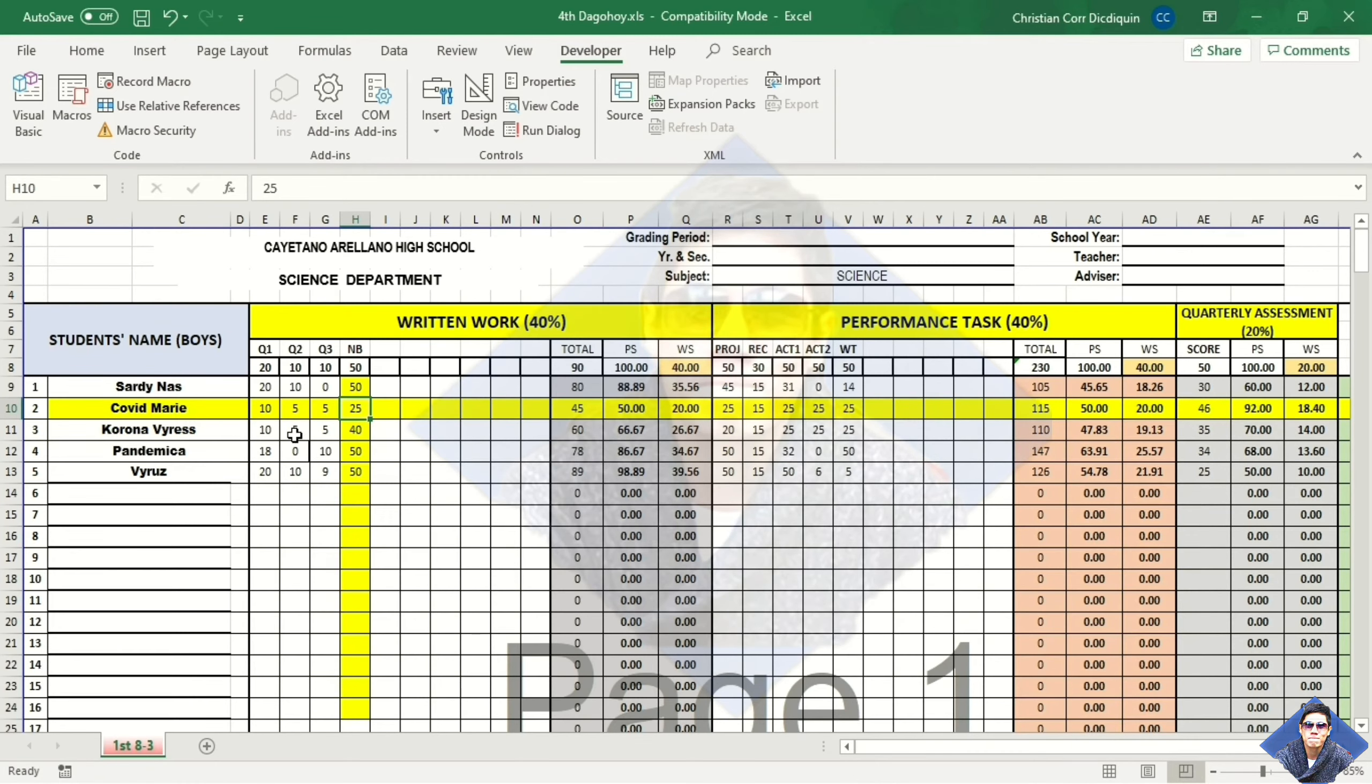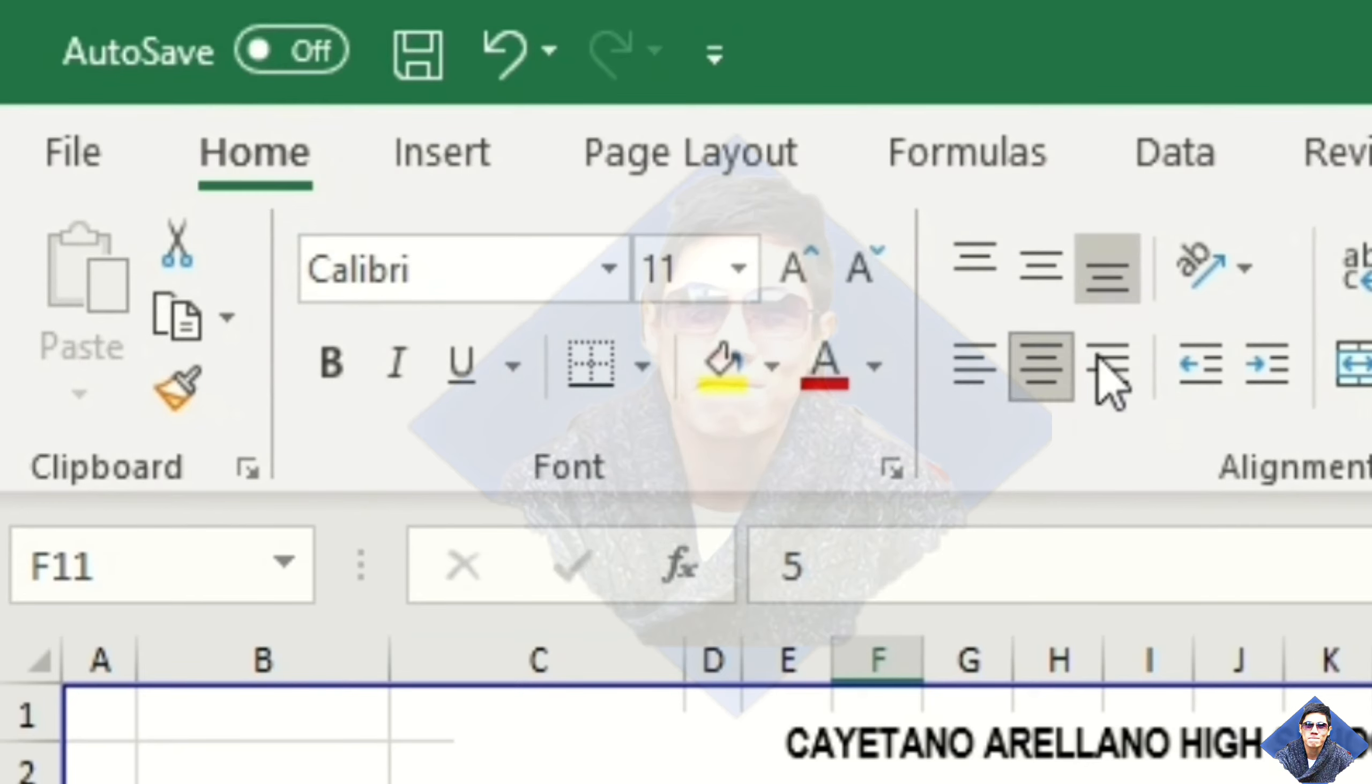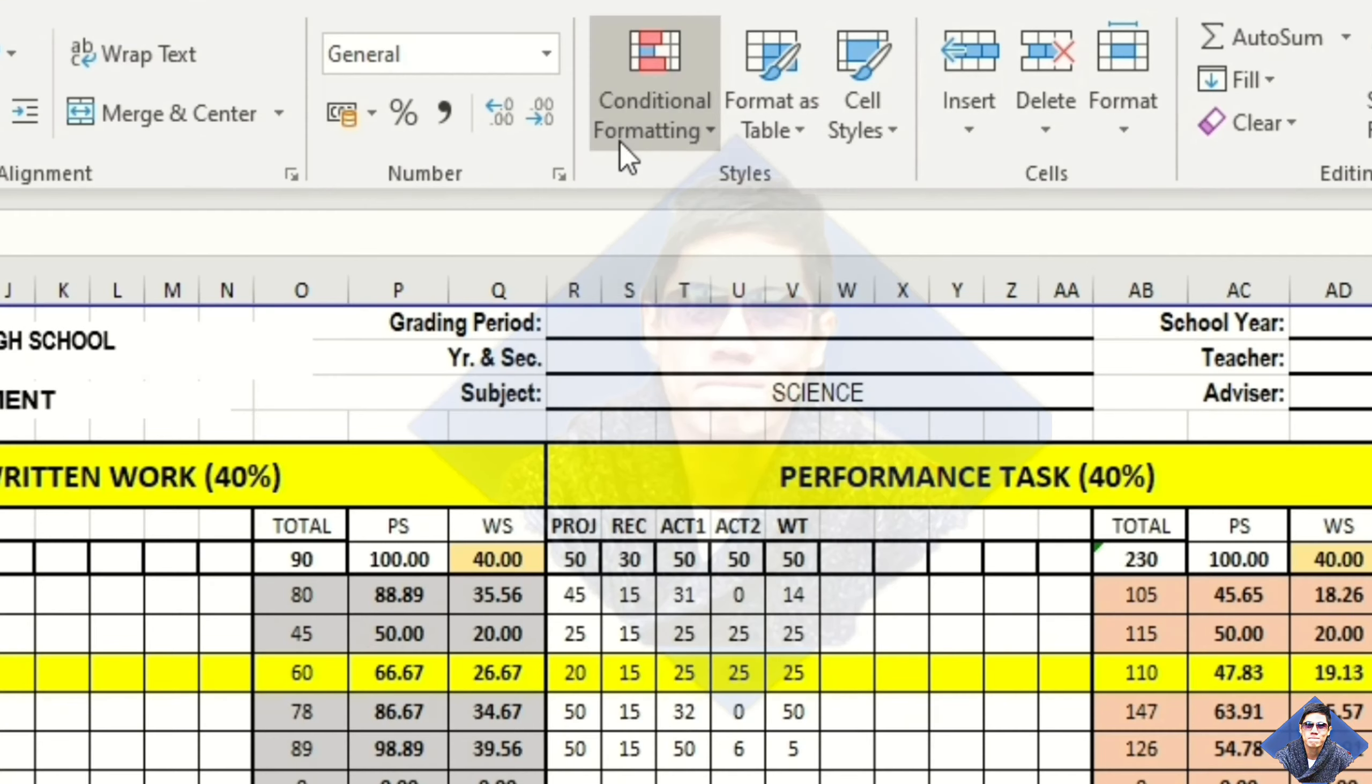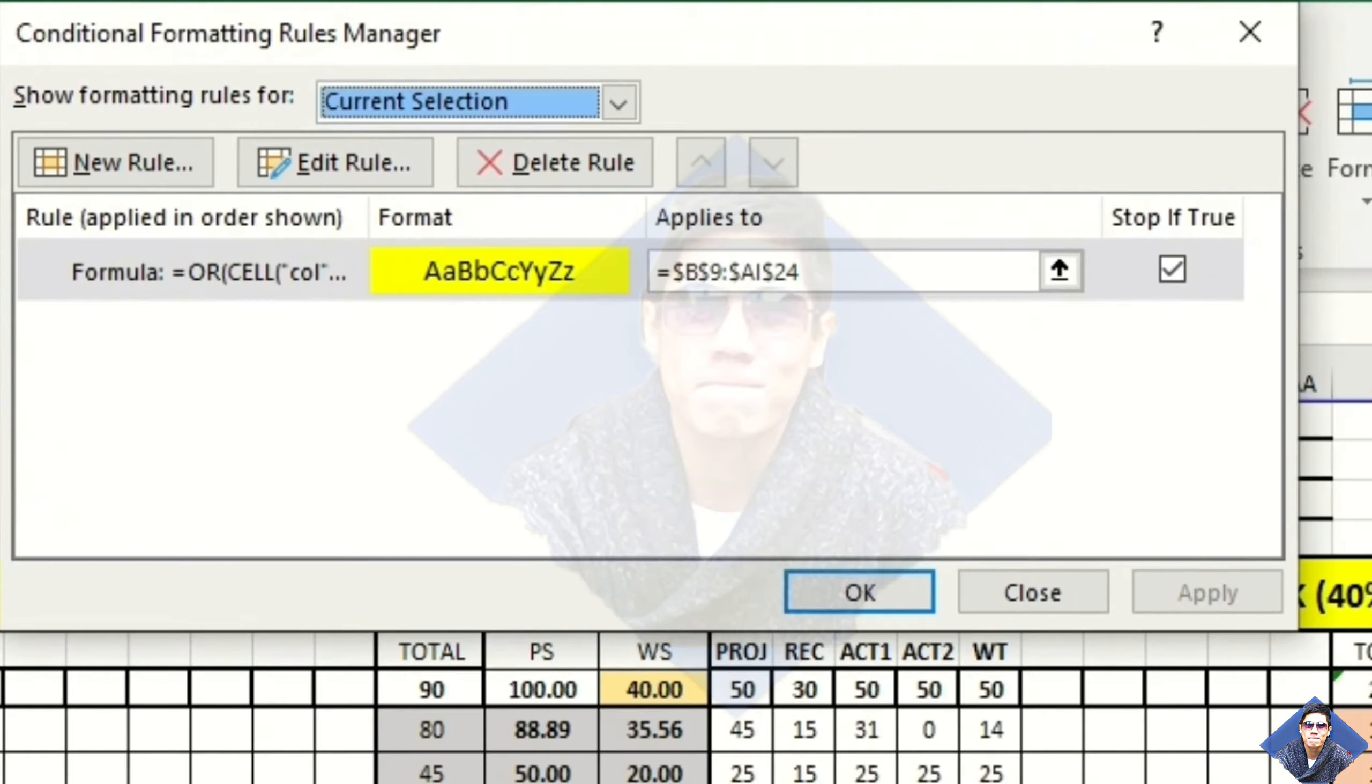If you want to highlight the row only, just go to Home tab, conditional formatting, manage rule, and edit rule.